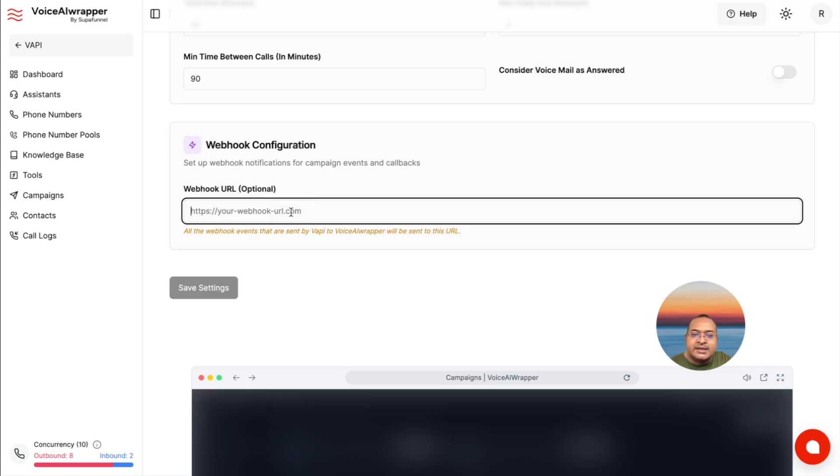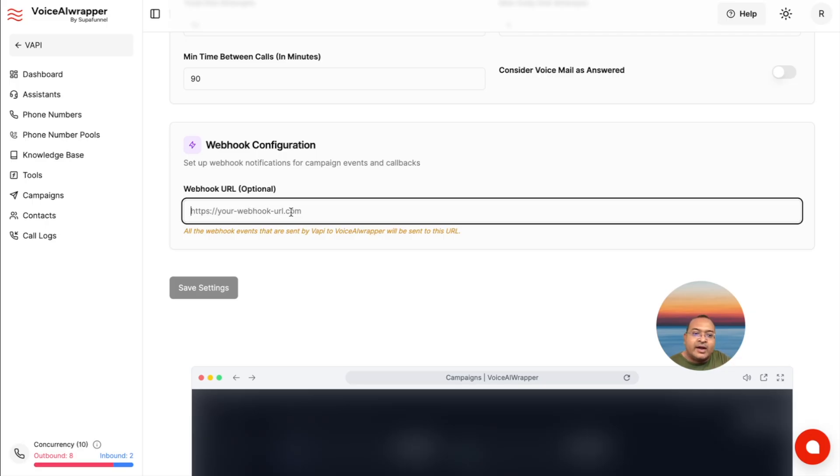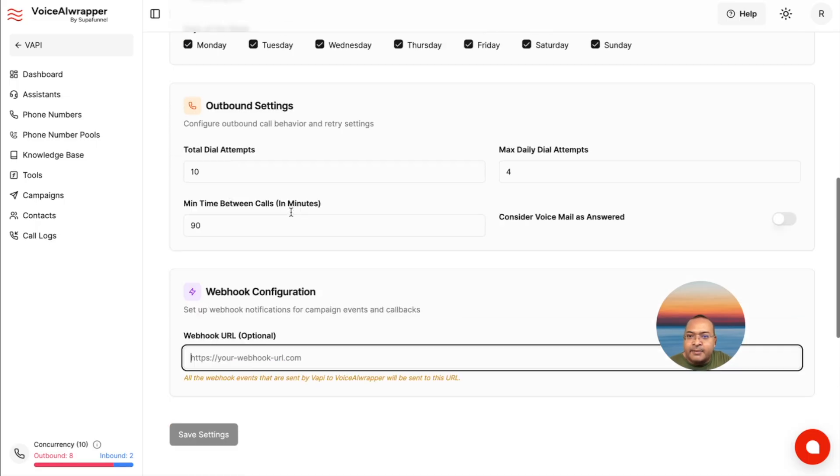So, let's say you have a GHL account, you create an inbound webhook inside GHL, you pop that webhook here. This is going to send your campaign call logs, description, summary, all of that over to your GHL account, and update your CRM.